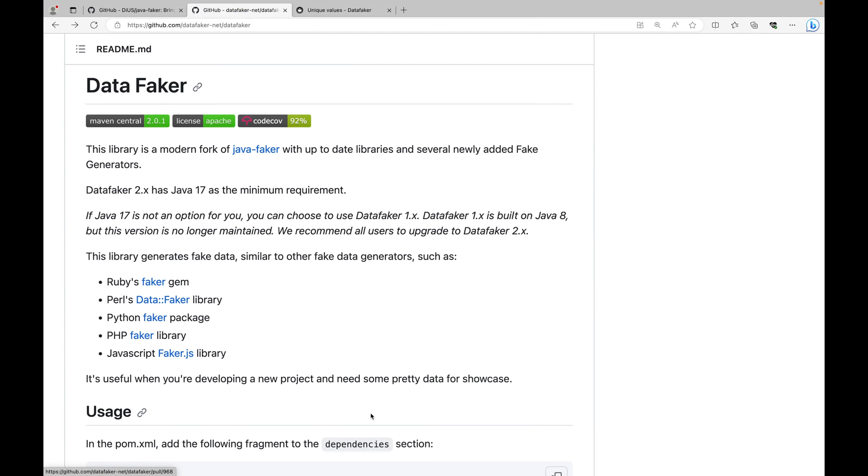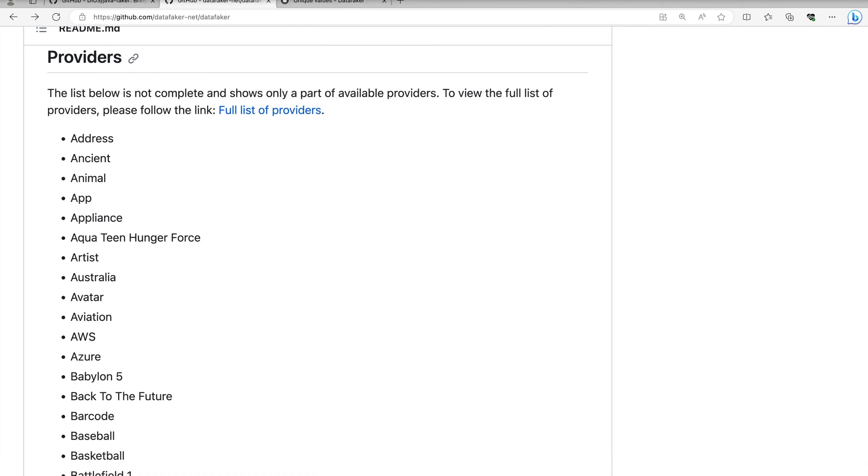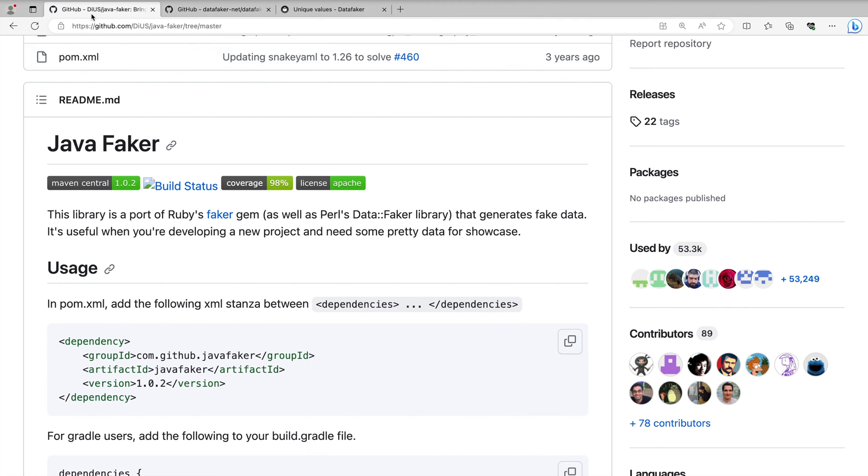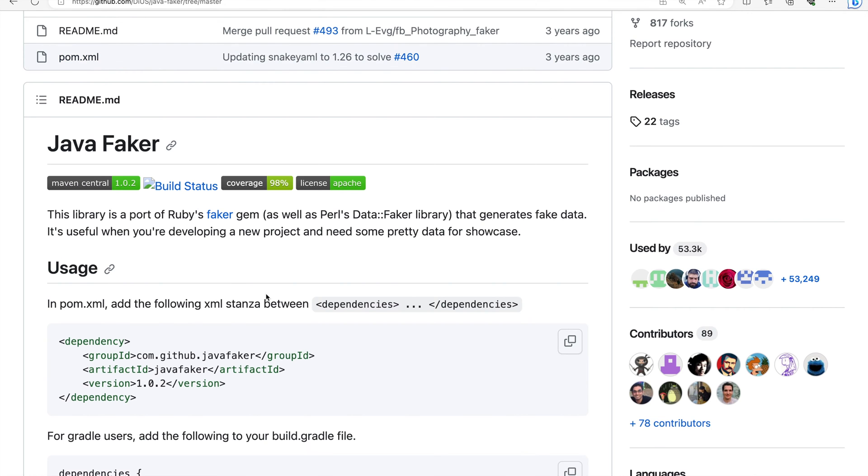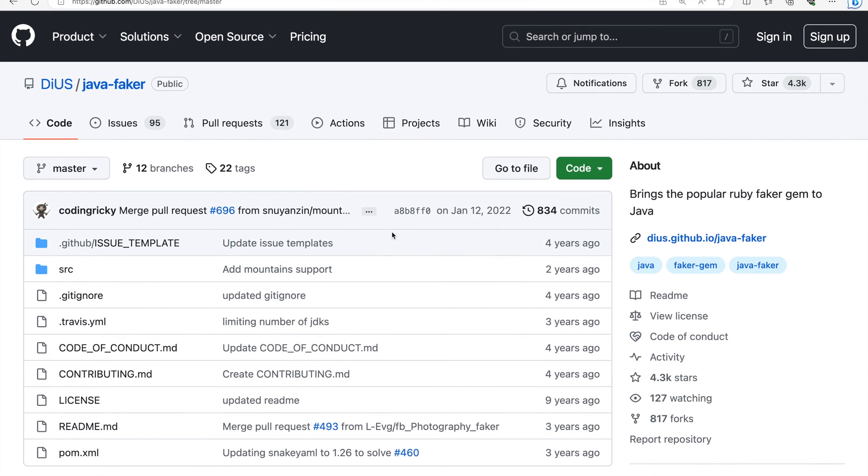Hello everyone and welcome to my channel. In this video we are going to talk about how to use Data Faker. It provides different classes and methods to generate real-looking data that ranges from mobile numbers, addresses, music, country, sport, etc. It is a successor of the Java Faker library which was actively developed until 2022.